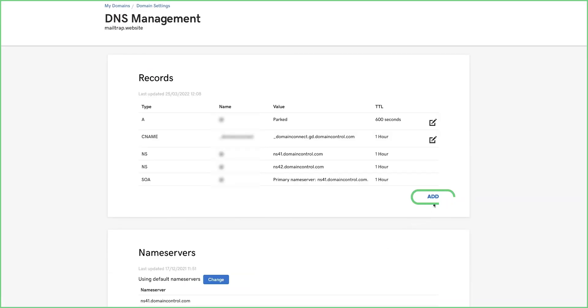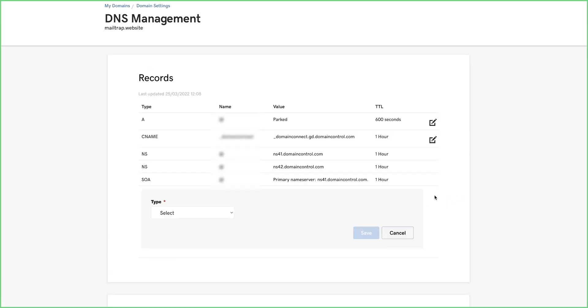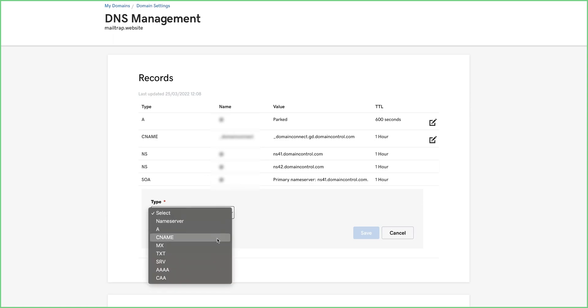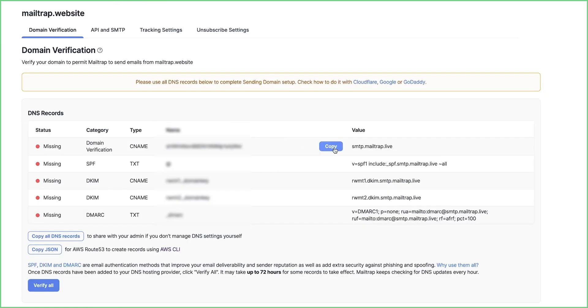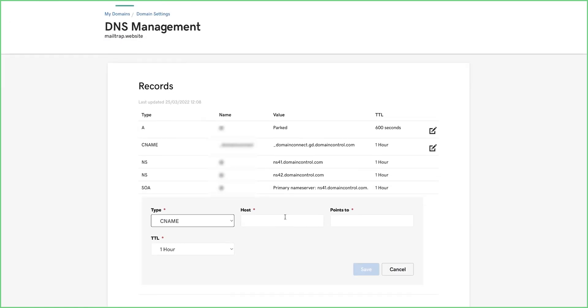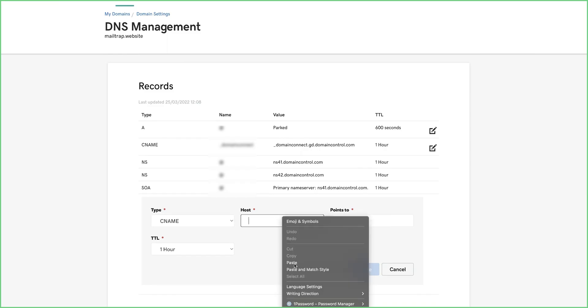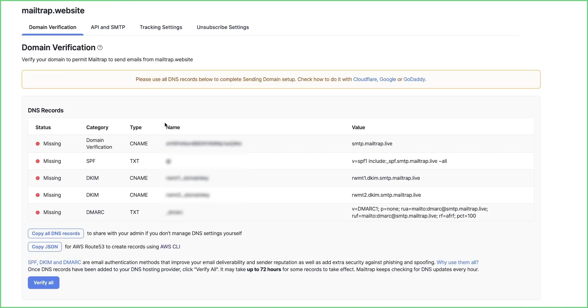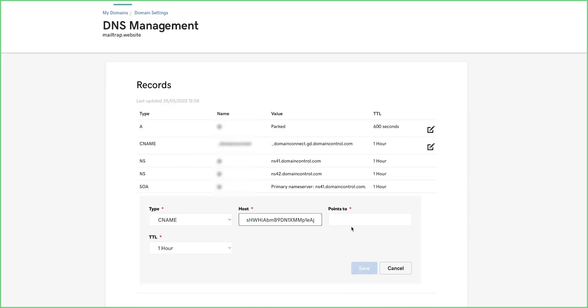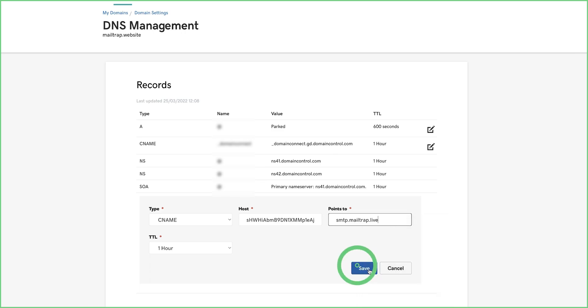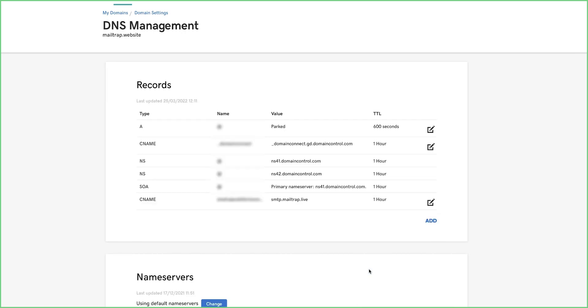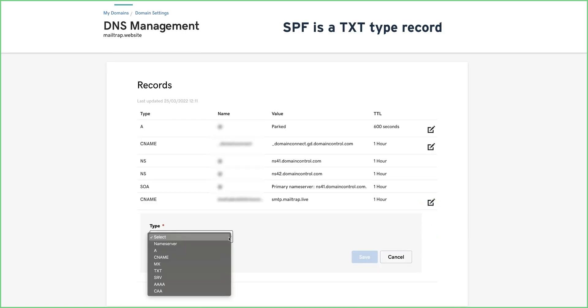Click Add in the DNS records list and add all the DNS records provided by MailTrap. It's pretty straightforward since the naming is the same. Keep in mind that SPF is a TXT type record, not an SPF type.